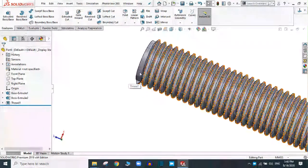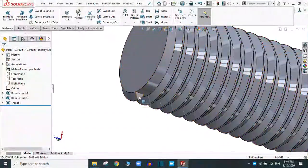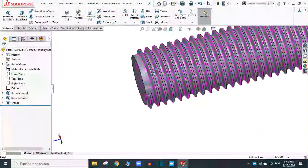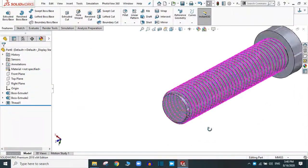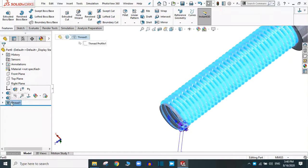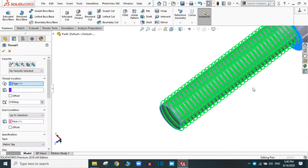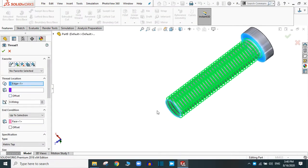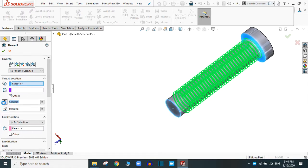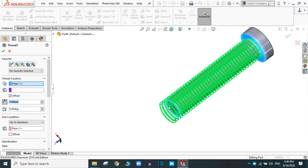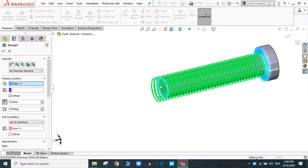Now if you zoom in on this section, you will see this is quite an odd shape. To fix it, you have to edit the feature. Go to edit feature — in the edit section, this is the first starting section, so you have to offset this part. You have to create the thread a little more outside from this initial plane. Simply change this value — 5 mm is enough. Simply click OK.